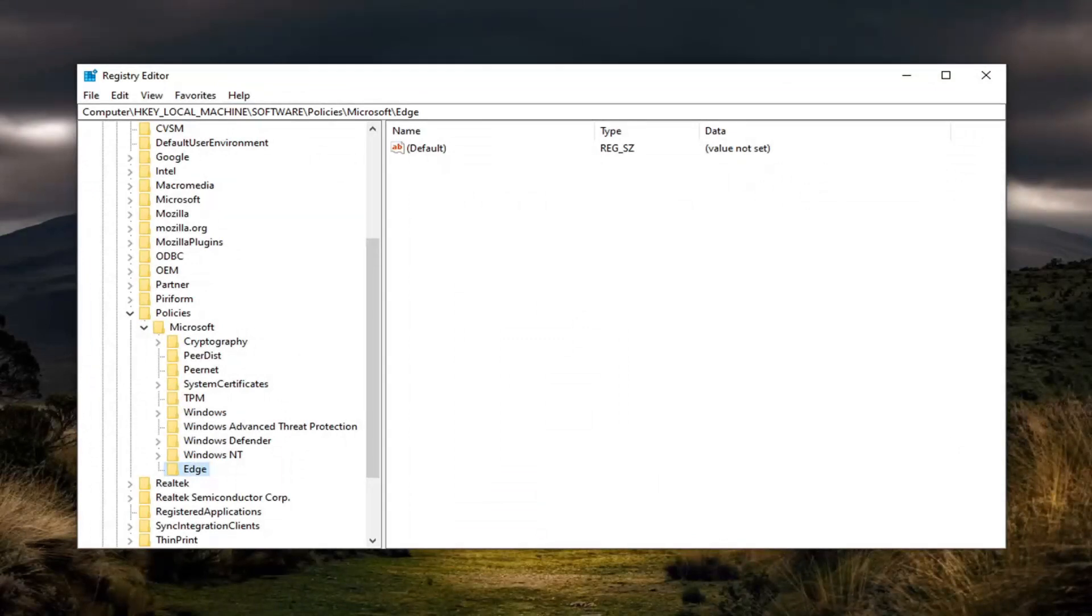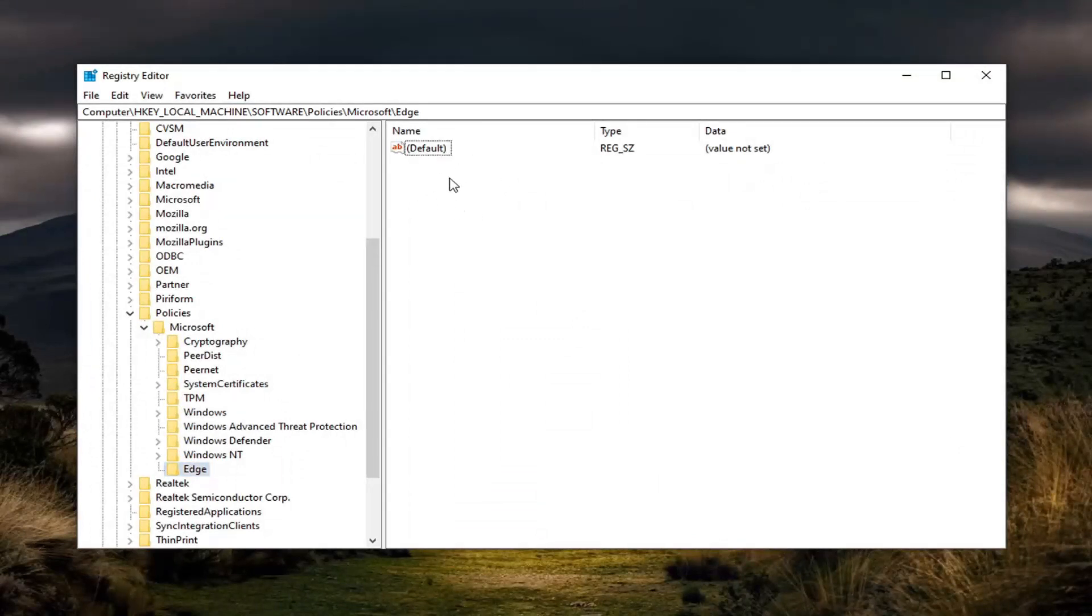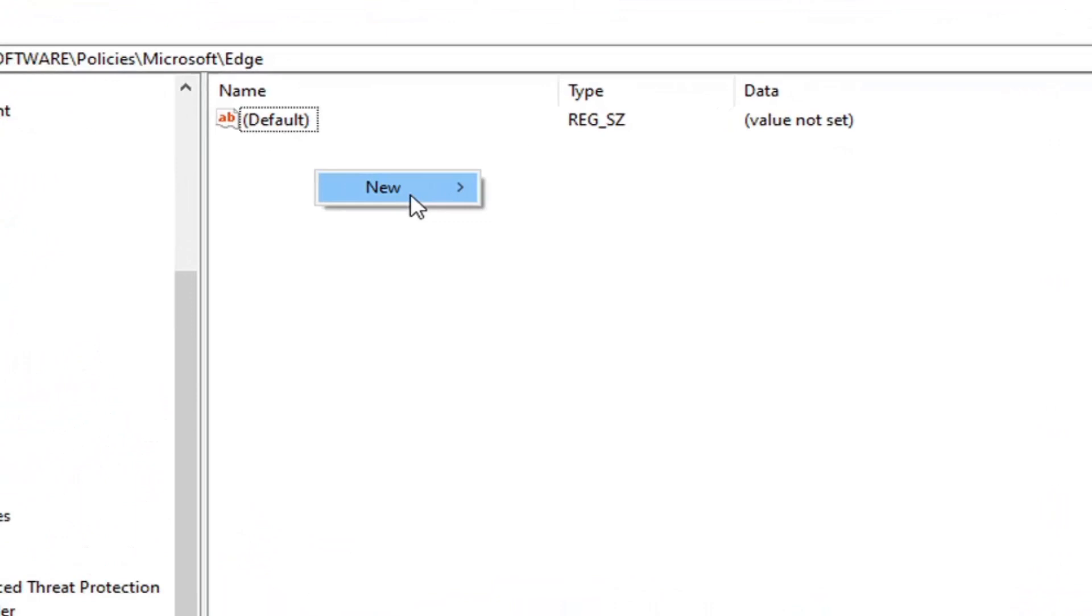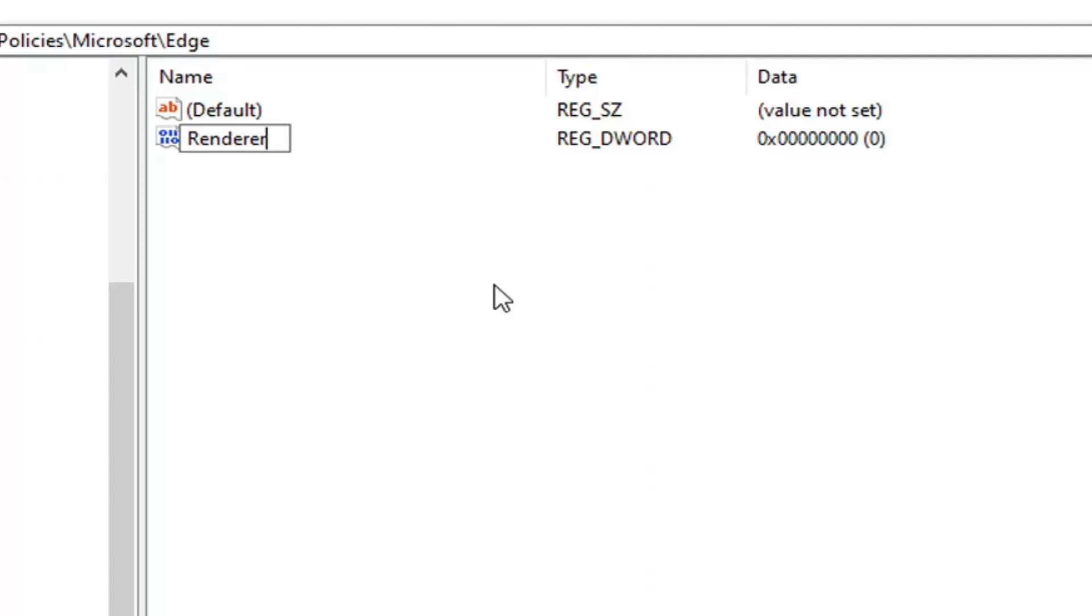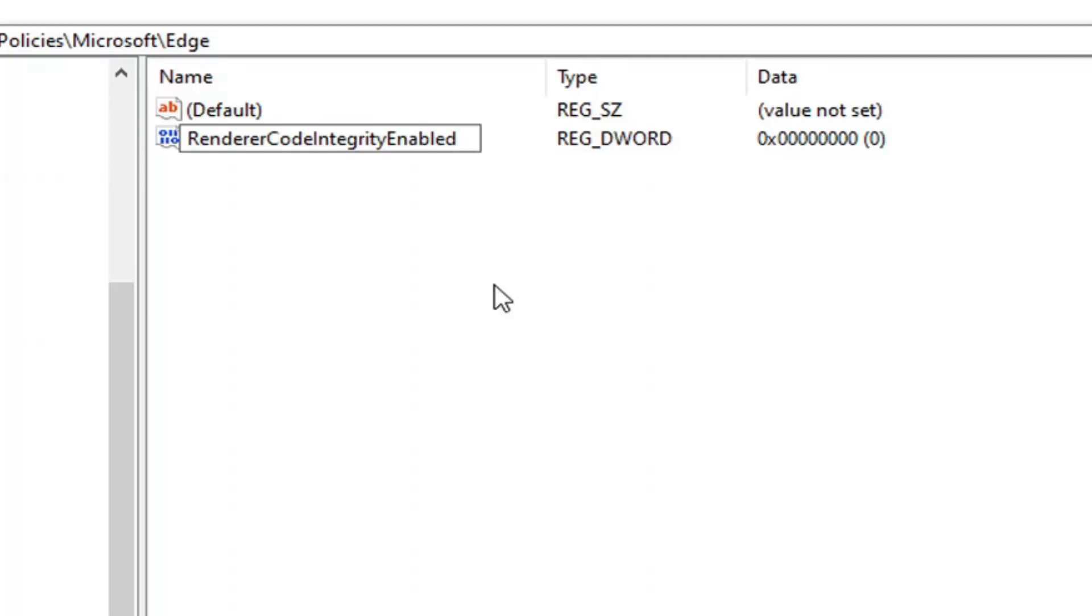Now on the right side you want to right-click in a blank area, select New and then select DWORD 32-bit value. I'm going to make this bigger on the screen here. You want to type in 'RendererCodeIntegrityEnabled'—all one word exactly as it appears on my screen here.